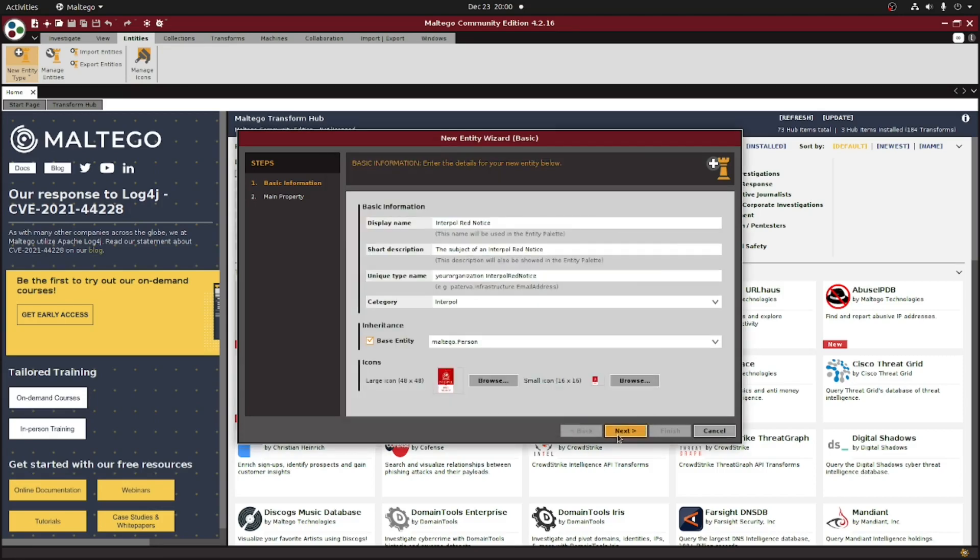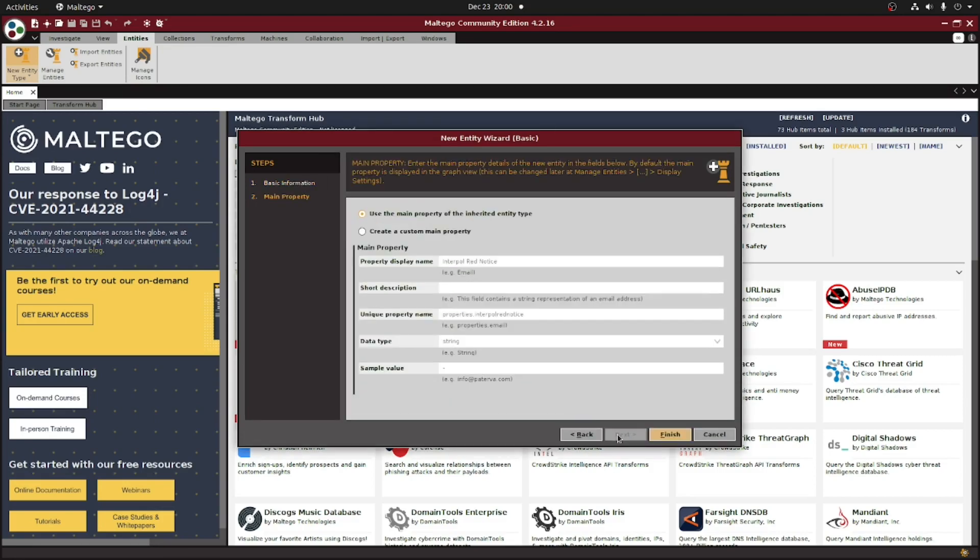...and then we have the main property value. We're actually not going to change that for this one because we want it all to be inherited from the Multigo person entity, which we selected earlier.